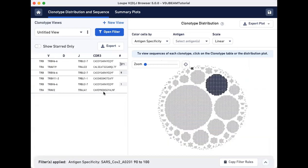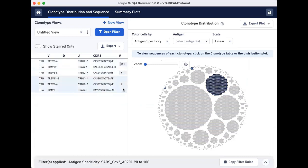Three clonotypes have passed our filter. Two of the remaining clonotypes are small with very few cells.